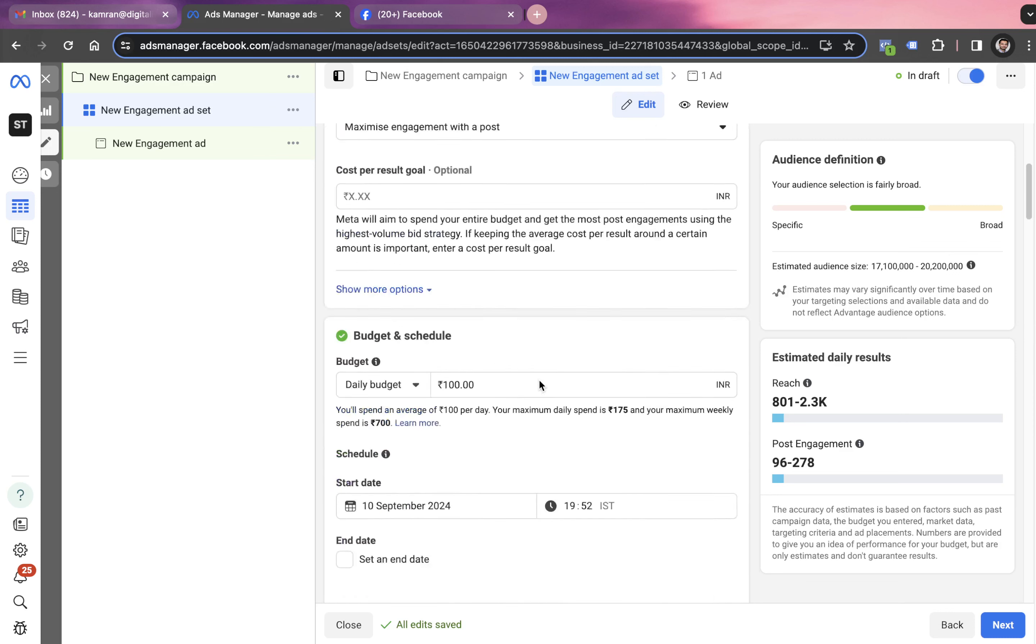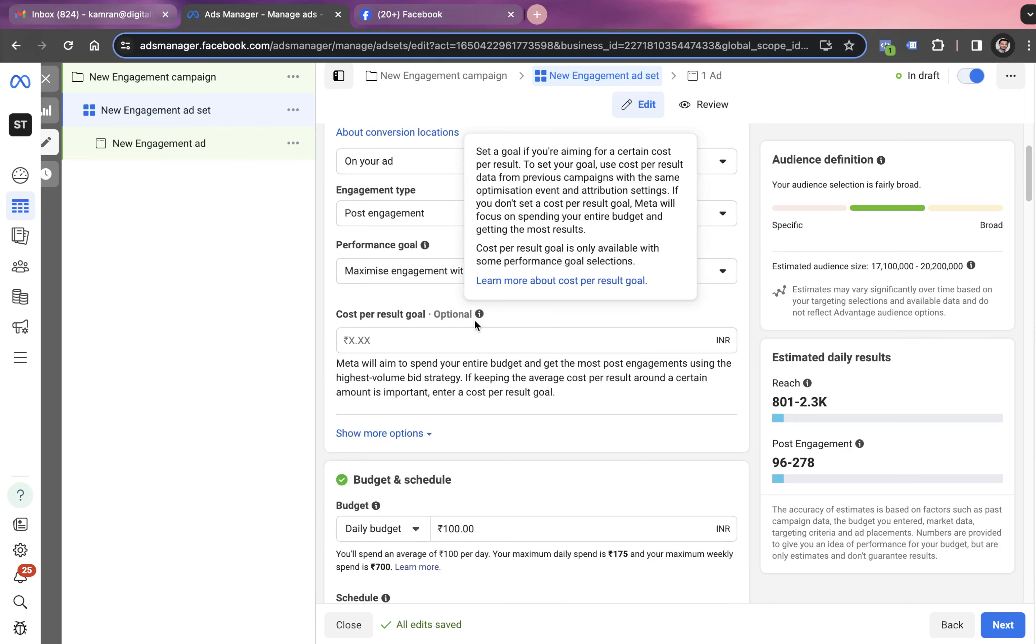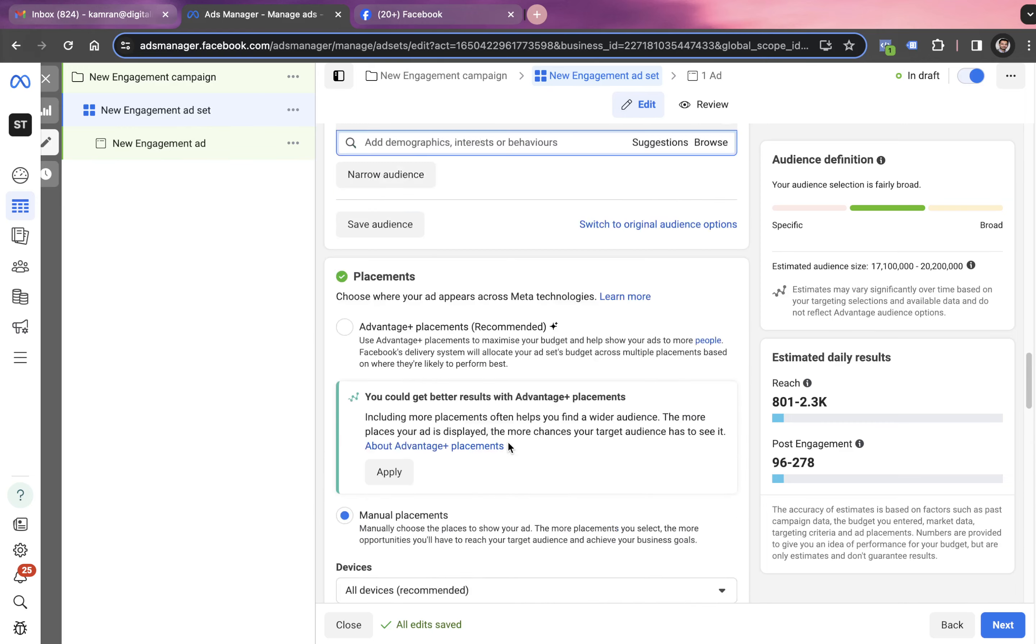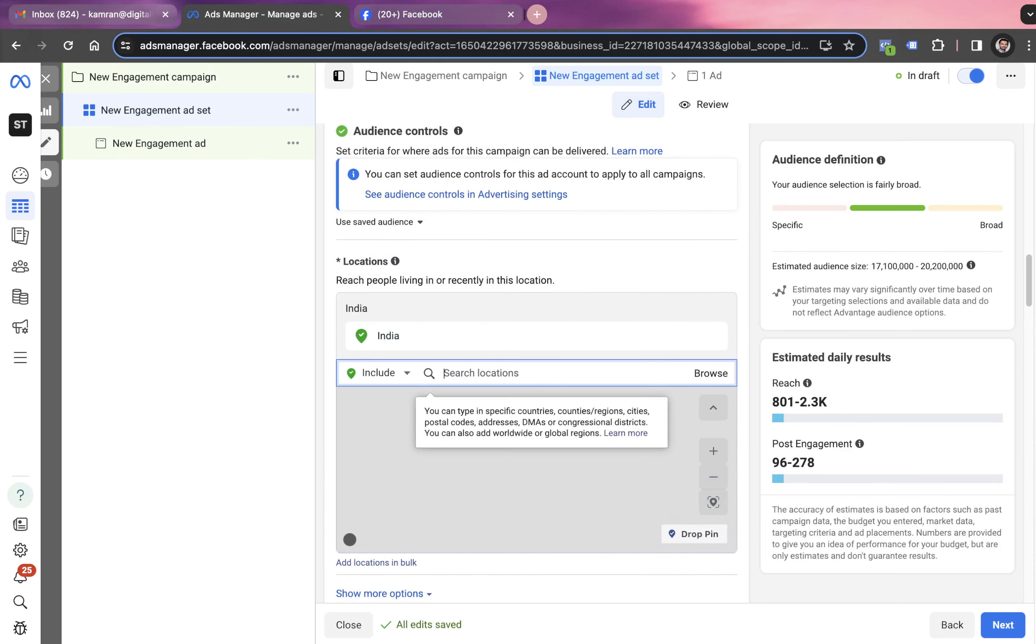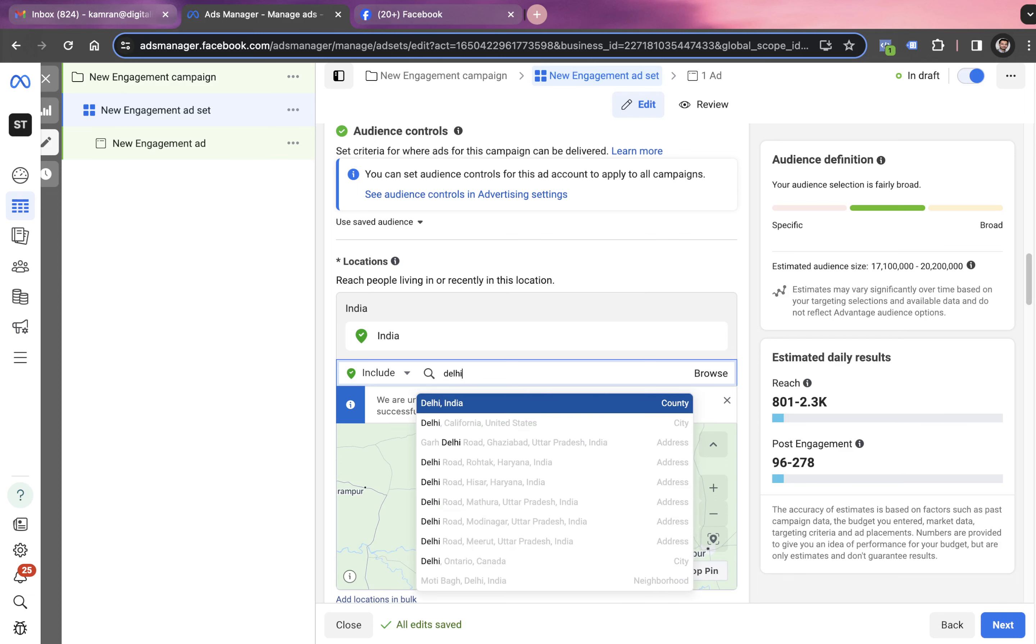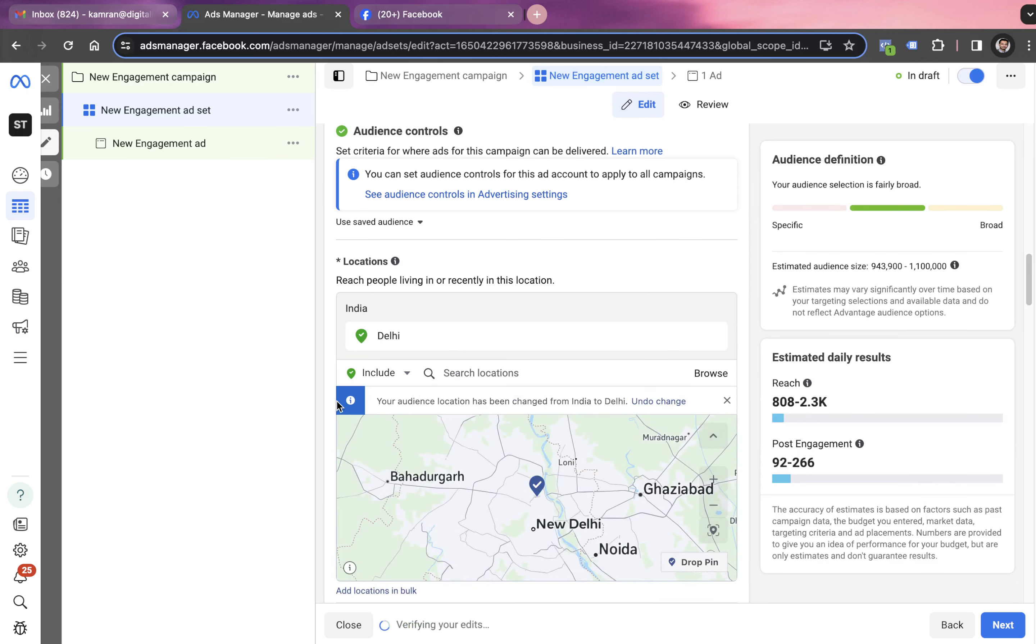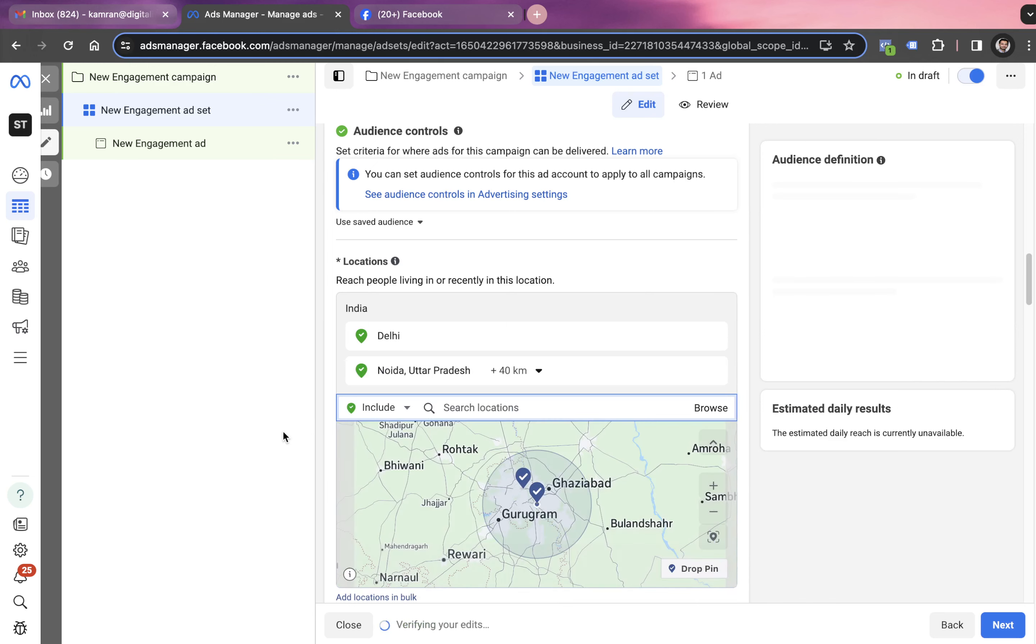These are the settings you have to put at the ad set level. Now we scroll down. I think we have not chosen the target location yet. This location has to be Delhi. You simply put Delhi over here. If you want to add Noida or one more location, you go with adding that location as well.